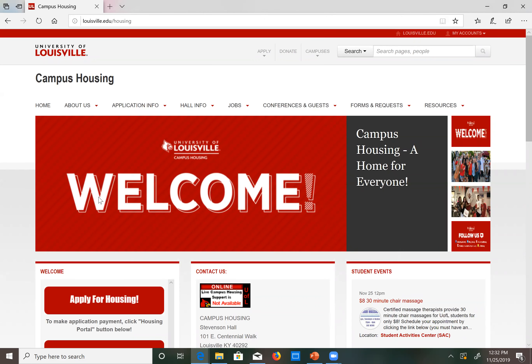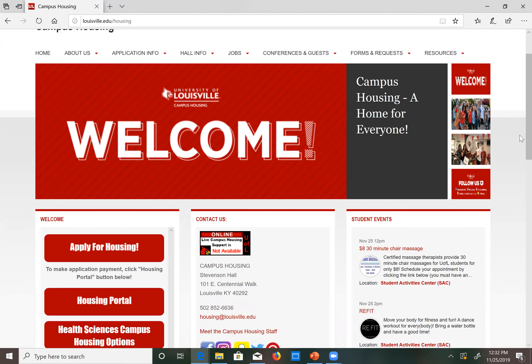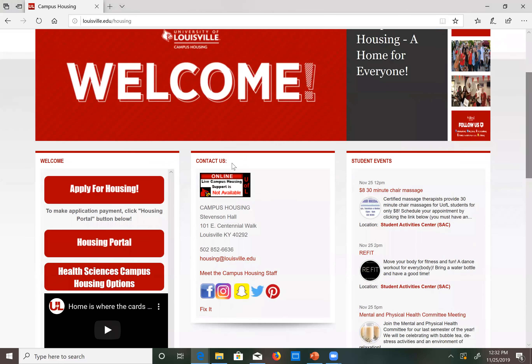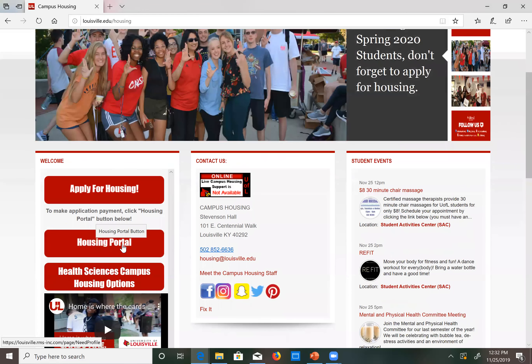Once you get to this page you can scroll down and you'll have two options: to either apply for housing or go to the housing portal. If you have never had a housing portal account then you'll click apply for housing.